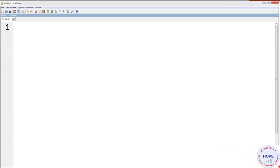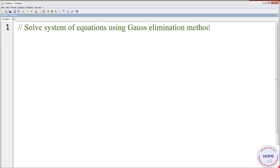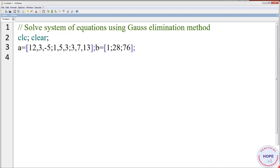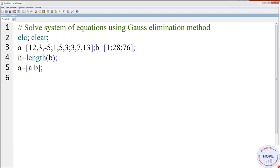Let's move on to the programming part now. First, give a suitable title: 'Solve system of equations using Gauss elimination method.' CLC is to clear the console and clear is to clear the variables in the workspace. First, we define the A matrix and then vector B. Then n equals the length of B — we need to know how many variables to find, which equals the length of vector B. Since B has three elements, we will have three solutions x1, x2, x3. Then we put the A matrix and B vector into a common augmented matrix.